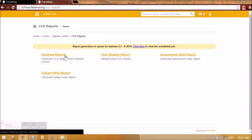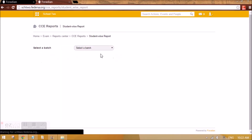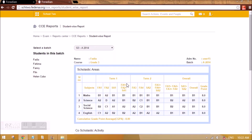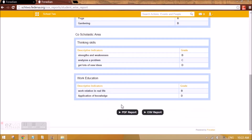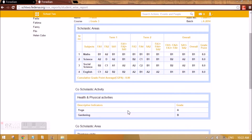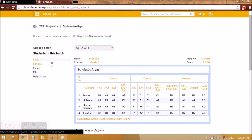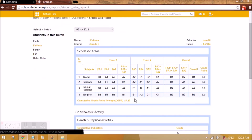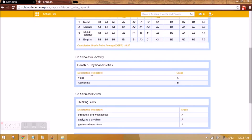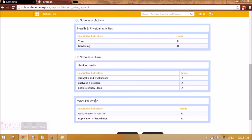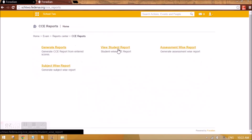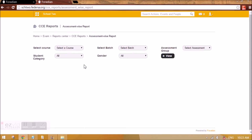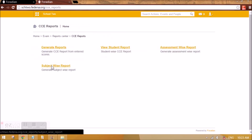Let's go back and look at the student report for Grade 3. This is how the student report will look — it gives all the details and you can even take a PDF report. It is grading-based, giving you the cumulative CGPA and co-scholastic activity areas applicable to the student and so on. We can get student-wise reports and assessment-wise reports — all of these can be configured.